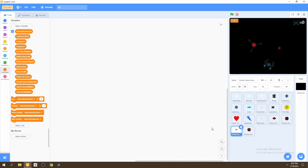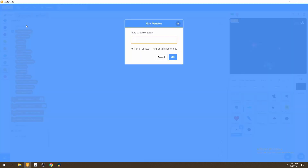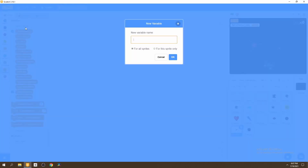Let's start with our enemy spike shooter. This is named the wrong thing — it's not a space shooter, but a spike shooter. We need to make a few variables. First, we're going to have a variable that holds the health of our enemy spike shooter, so we can call this spike shooter health. We also want to record what direction the spike shooter is going in, so we can say spike shooter direction, abbreviated with DIR.